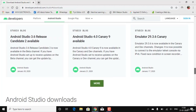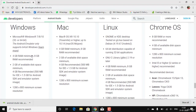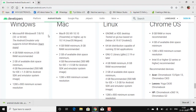Here are the system requirements. For Windows, it should be running Windows 7, 8, or 10 with at least 64-bit — that's preferred because 32-bit will be deprecated. The emulator is supported only by 64-bit Windows. At least 4 GB RAM is required.